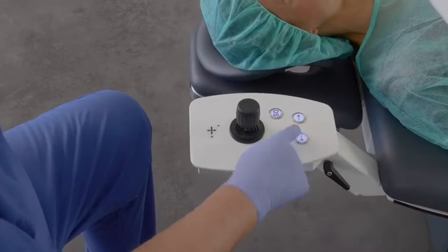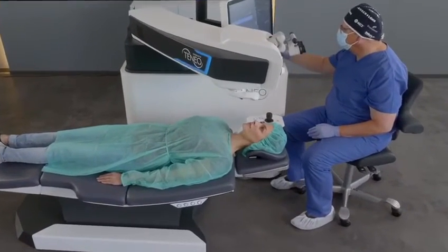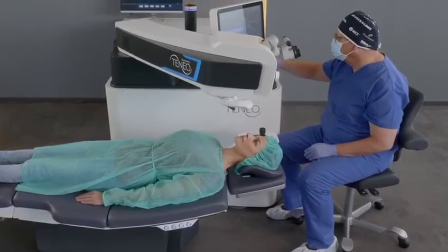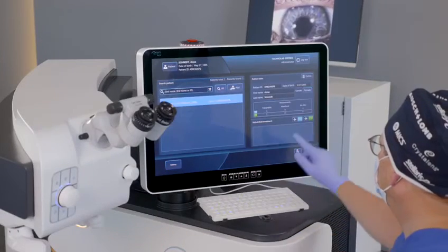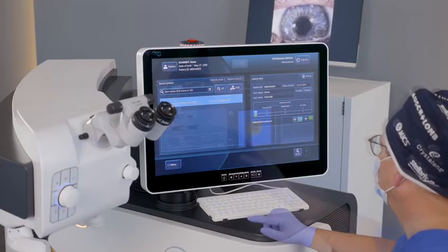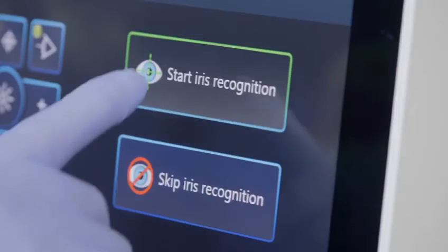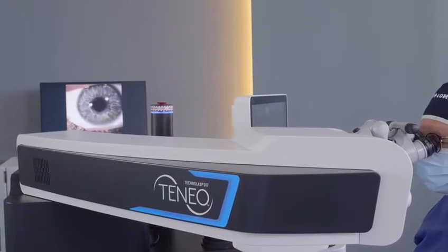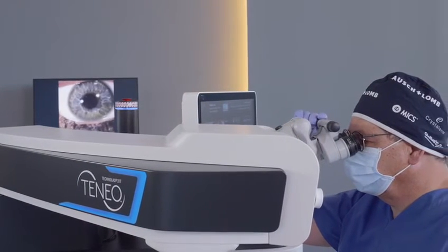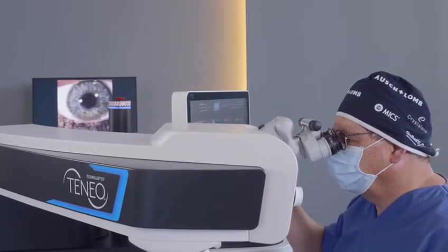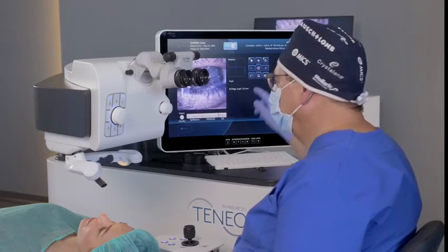The latest Technolas Teneo Model 2 software enables fluent data communication with ACE and provides multiple ease-of-use advancements, helping to optimize the daily workflow while assisting custom treatments. Teneo Model 2 recognizes the patient via iris recognition. The integrated cyclotorsion compensation helps to align and deliver the laser treatment to the intended position of the eye.